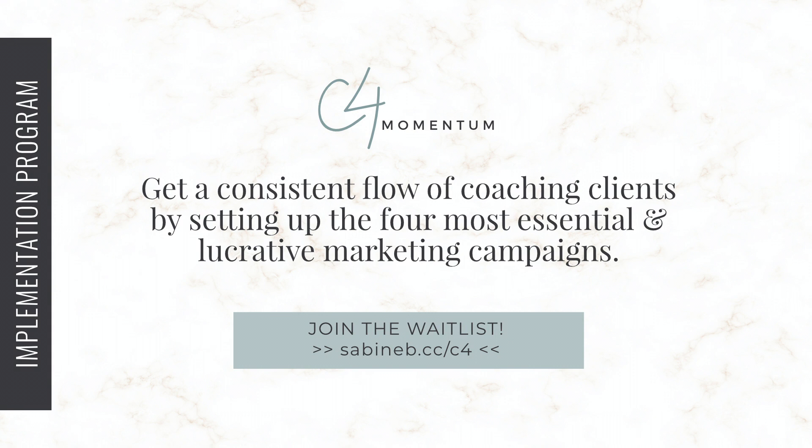Should you be a transformational coach and want to set up the four most essential and lucrative campaigns in your business to get a consistent flow of coaching clients? Then check out my implementation-focused program called C4 Momentum. Hop over to sabineb.cc or click the link in the description below this video to be the first to know when the doors open.